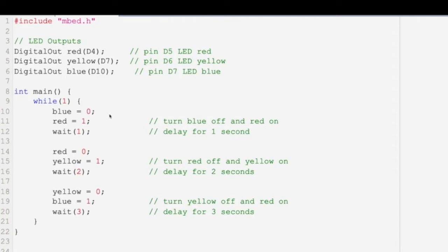So here we turn the blue light off and the red light on, and we'll wait one second. Here we turn the red light off, turn the yellow light on, and we'll wait two seconds. Here we turn the yellow light off, and then the blue light on, and we'll wait three seconds.